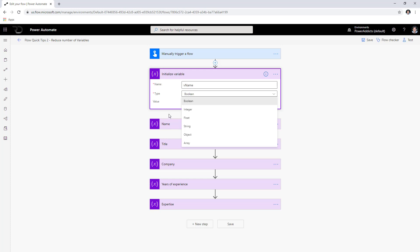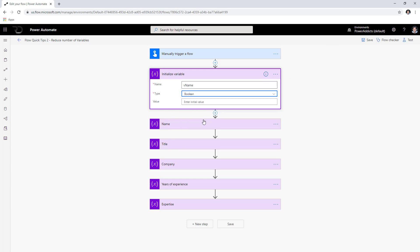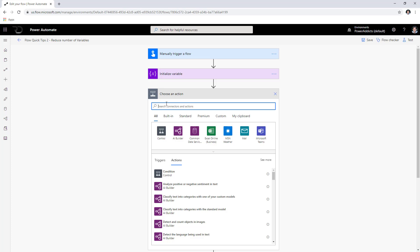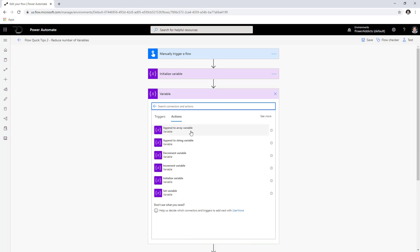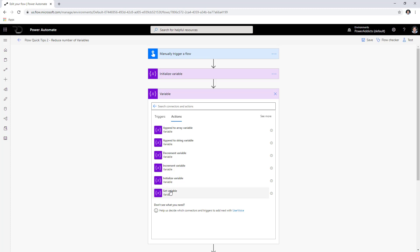Once you create a variable you can utilize the other variable actions: you can append to an array variable, append to a string variable, decrement the value of an integer variable, increment the variable value, and finally there is an option to set a variable that you have defined earlier in your flow.